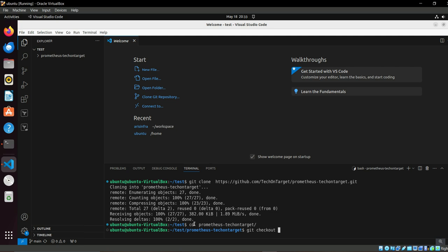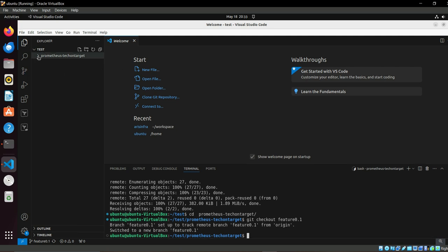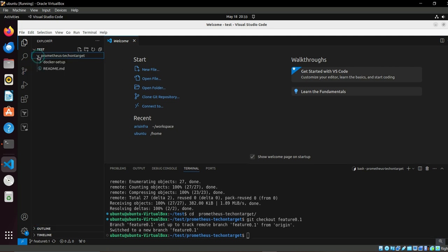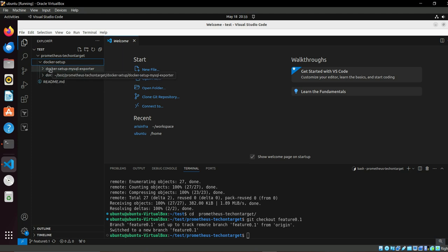The whole code base is present in the feature branch, so you have to check out to that. Otherwise, you will not find the code. Now we have two setups here: first one is the Nginx setup and second one is the MySQL setup.